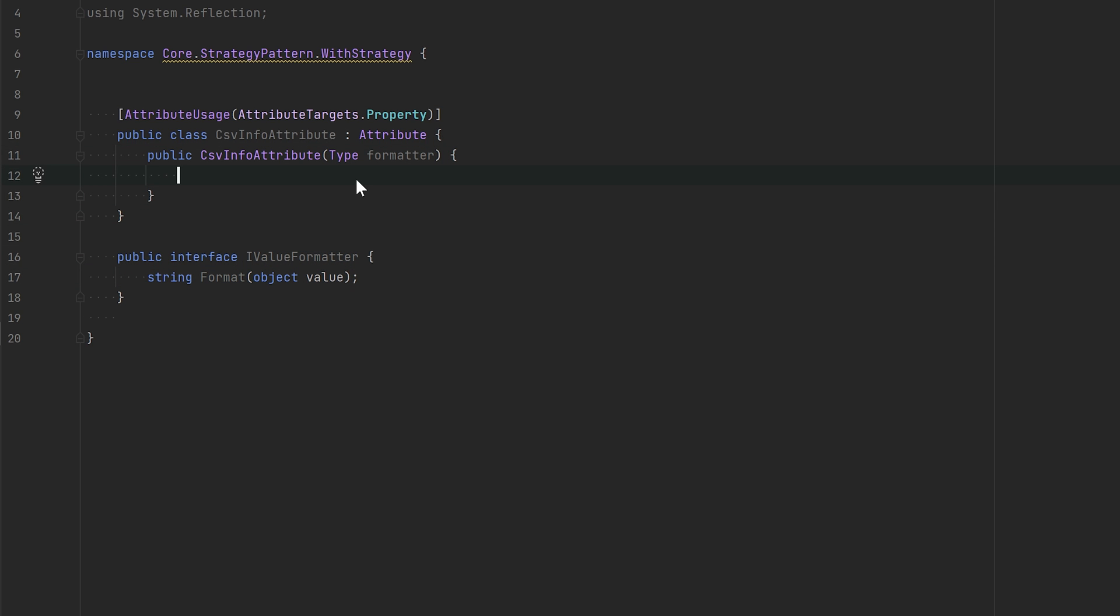Okay, so this is basically the skeleton of what we want to achieve. We want to have the same CSV info attribute, but this time we're not going to take an enum. We're actually going to take a type, and we want to take a type that implements the iValue formatter. We're going to do like this, just a few checks.